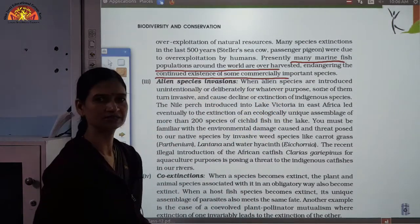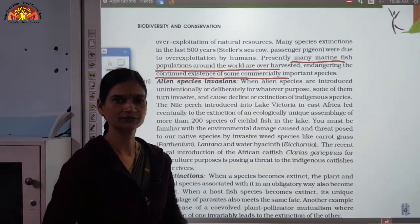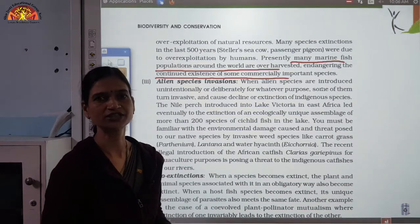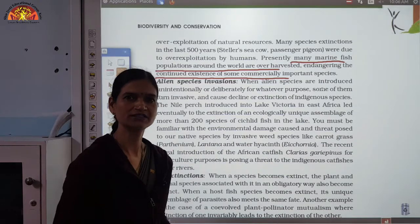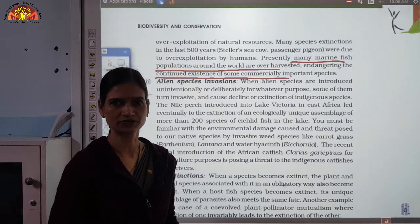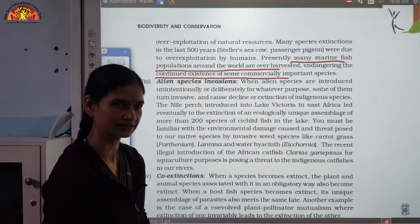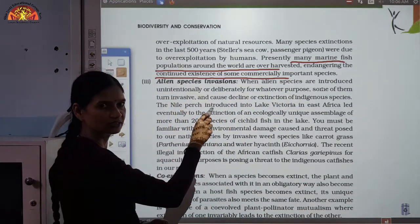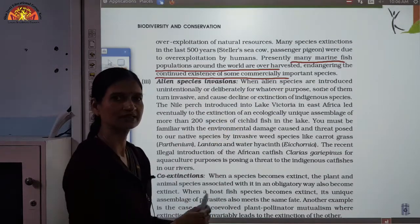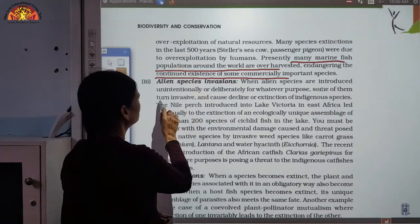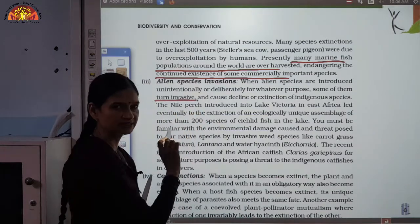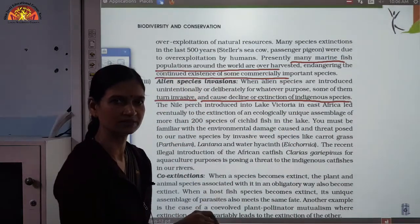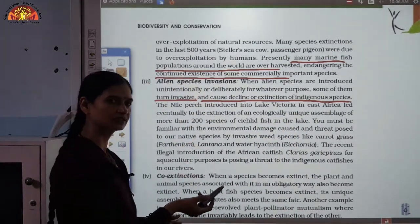The third cause is alien species invasion. If species from outside are introduced into a habitat, their invasion may be harmful to the native species already present there. When alien species are introduced intentionally or unintentionally, some of them turn invasive and cause the decline or extinction of indigenous species.